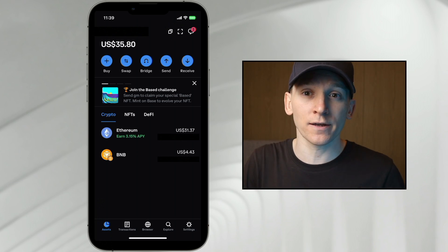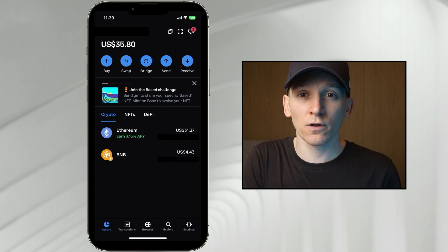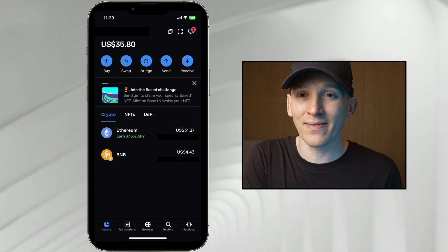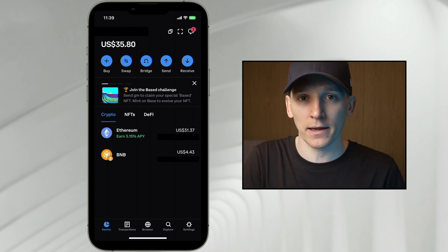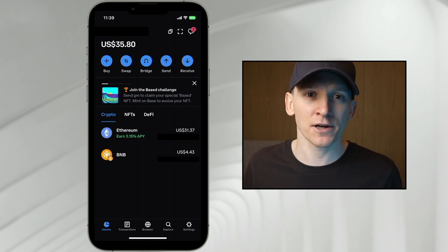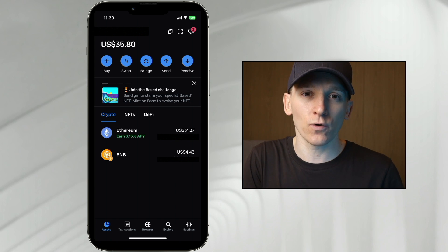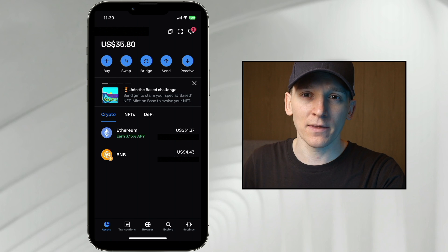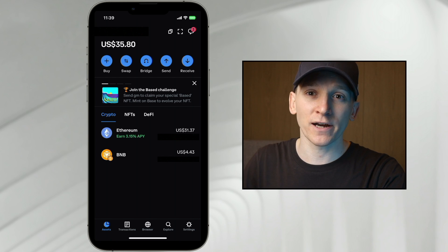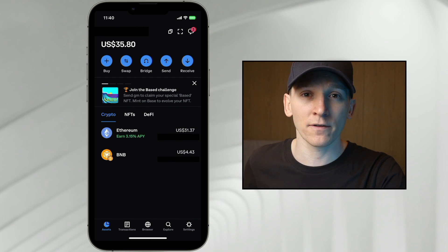In this video, I'll show you how to withdraw assets from your Coinbase wallet back into an exchange so that you can swap them for fiat currency and then send that back into your bank account — essentially cashing out of your crypto back into your bank. We'll go through how to withdraw assets from your Coinbase wallet and the options for actually trading that back into your fiat currency. I'll leave timestamps for everything down in the description below.